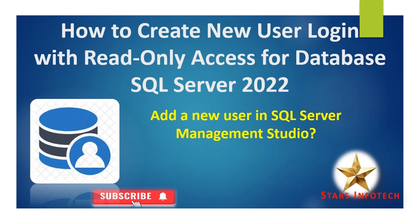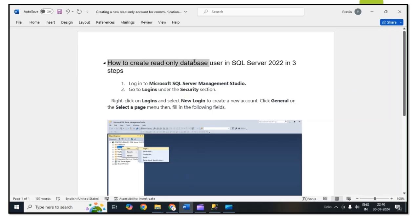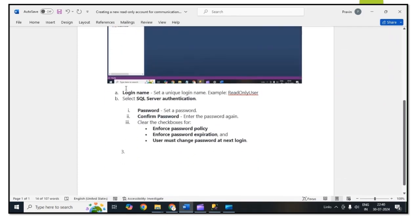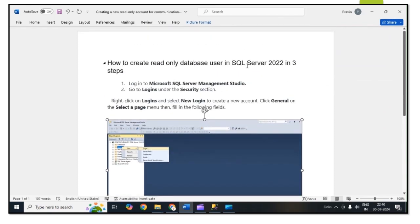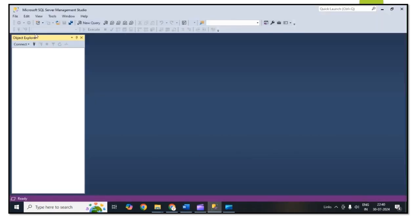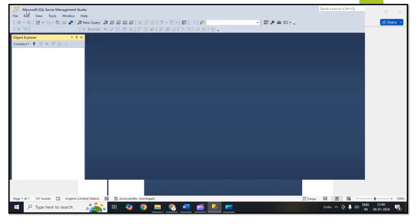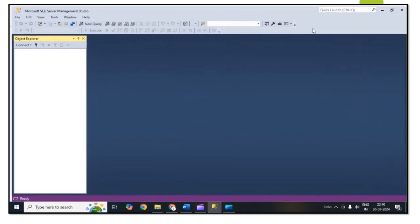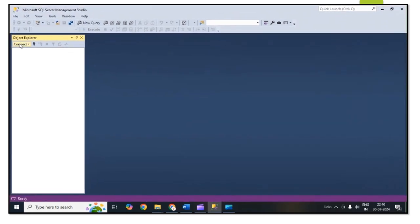To create a read-only database user in SQL Server 2022 we need to follow some steps. All the details I mentioned in one document, and at the end of the video I will share this document with you. The first step is to connect to SQL Server Management Studio.